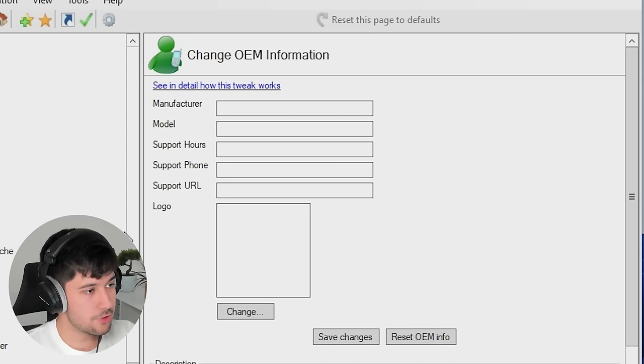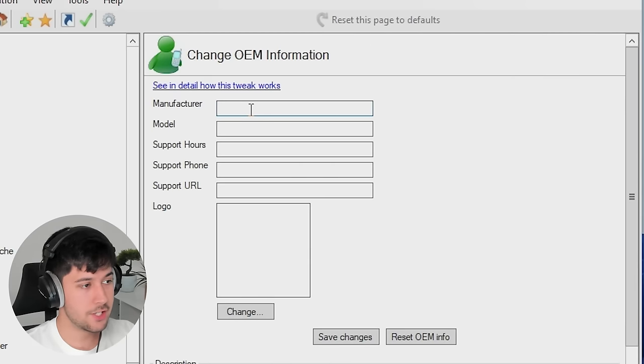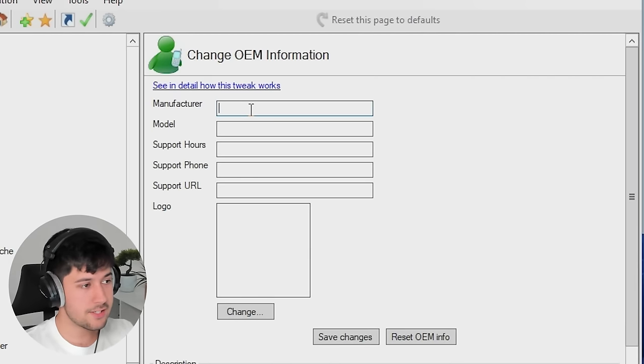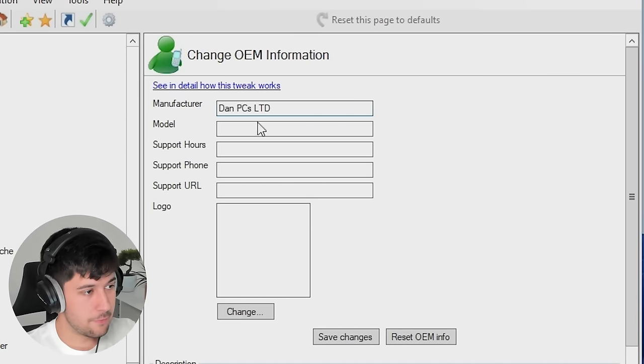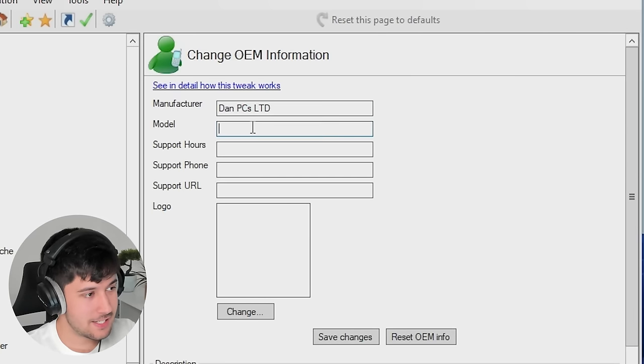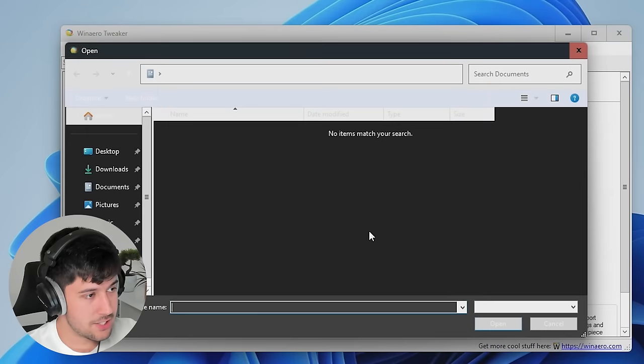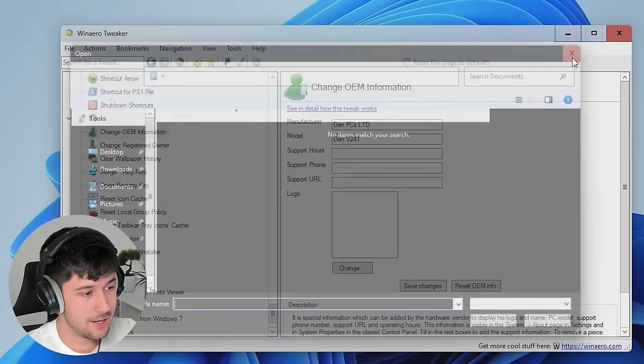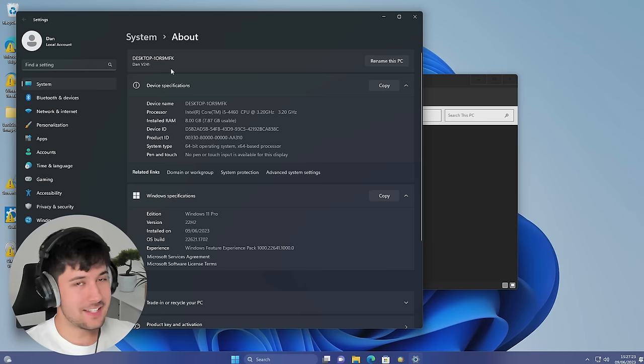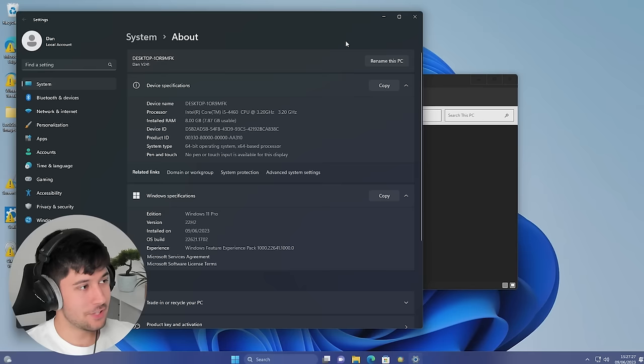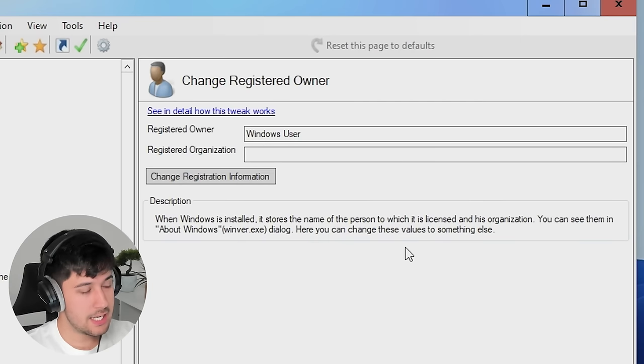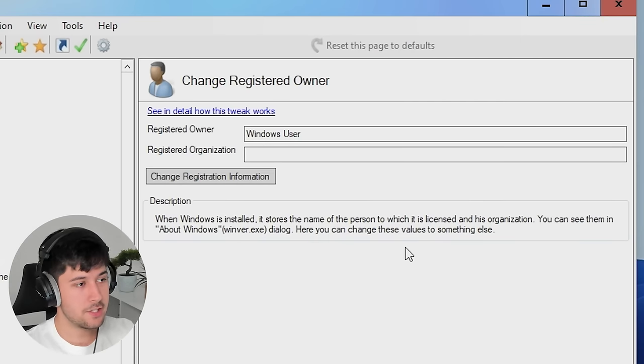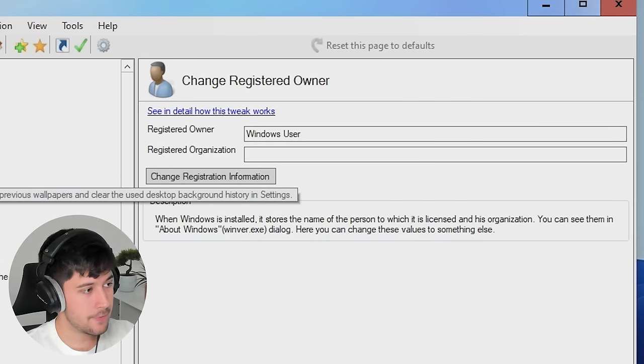Now we've got some tools here. Now this is really cool. We can actually change the OEM information. So if you installed a custom operating system or you just want to change what your computer says, you can do that through here. So if we want to change our manufacturer to Dan PCs Limited, we can even change the logo through here as well. So now if we save the changes, as you can see, it's now a Dan V241. Brilliant. We can change the registered owner here as well. If, for example, it's in the old user's name, you can change that right through this program.